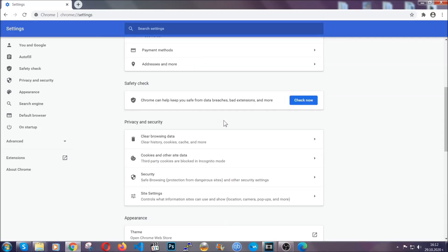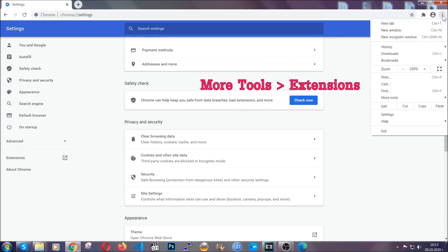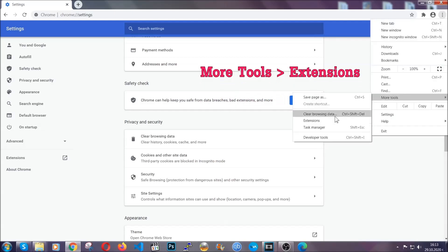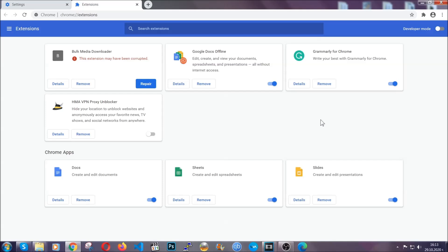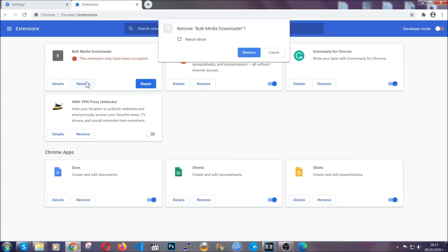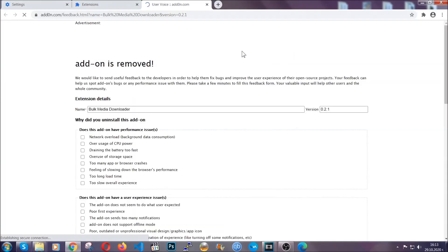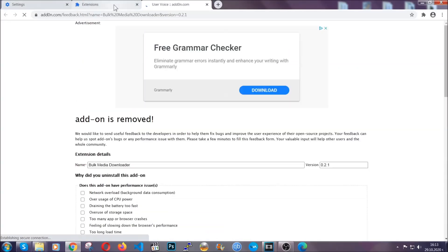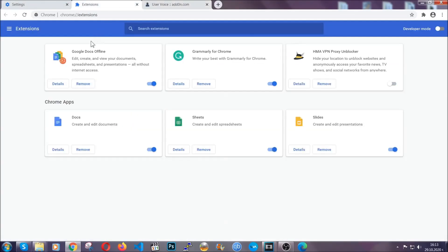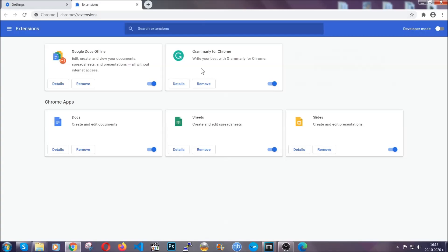To clear any malicious extensions you're gonna click on the three dots on the top right. More tools and then extensions. Locate any suspicious extensions and click on remove to get rid of them. And basically that's it guys. We've now taken care of how a removal would go with Google Chrome.